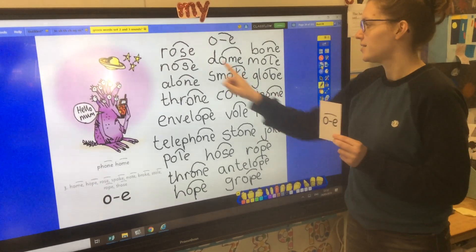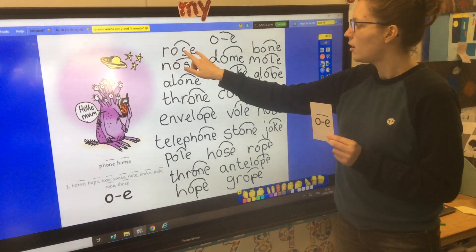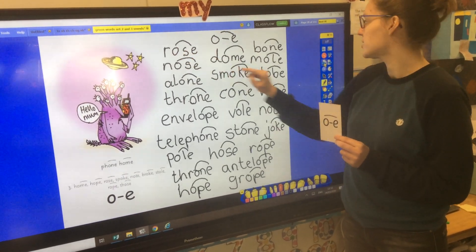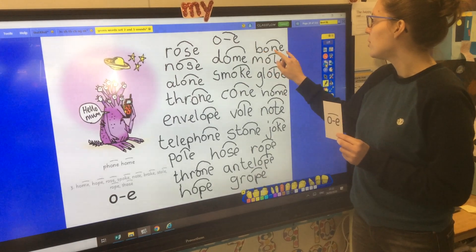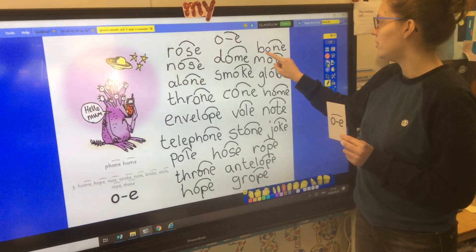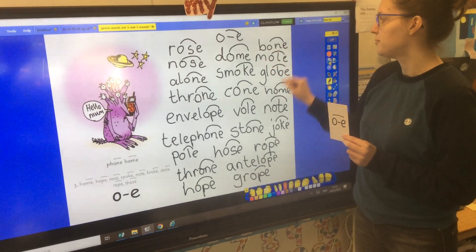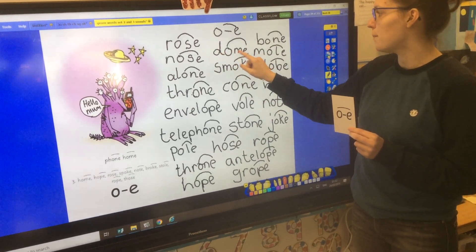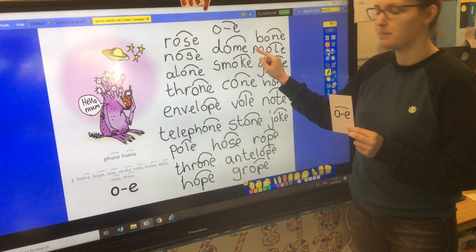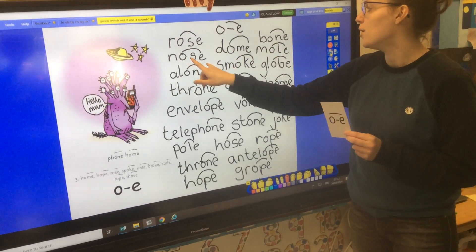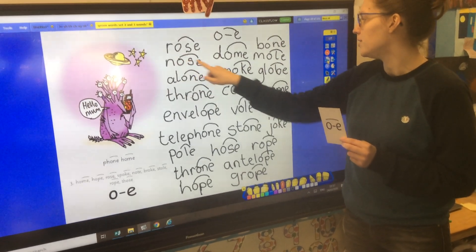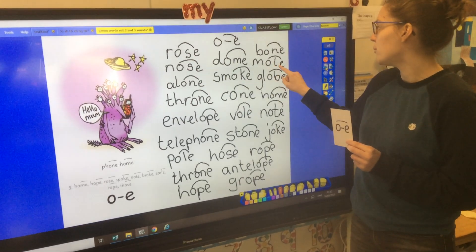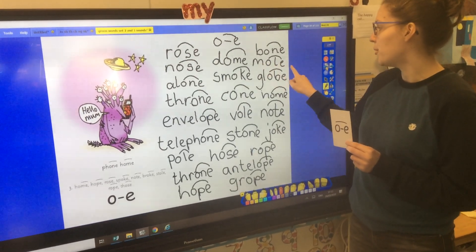OK, so here we go with our words. R, O, S — rose. B, O, N — bone. D, O, M — dome. N, O, S — nose. N, O, L — mole.